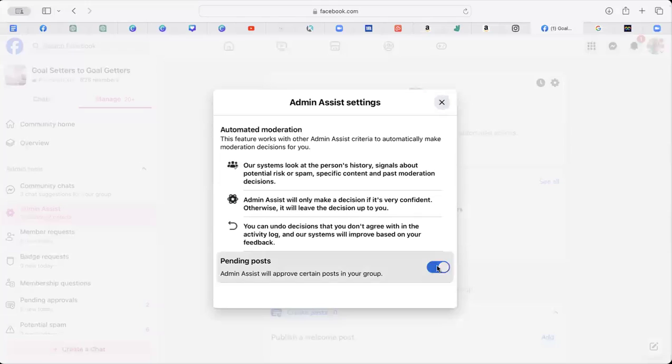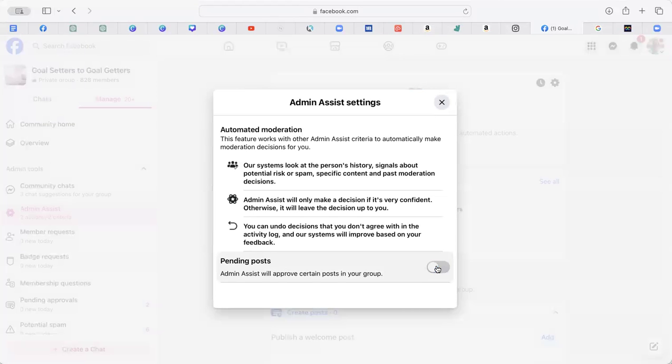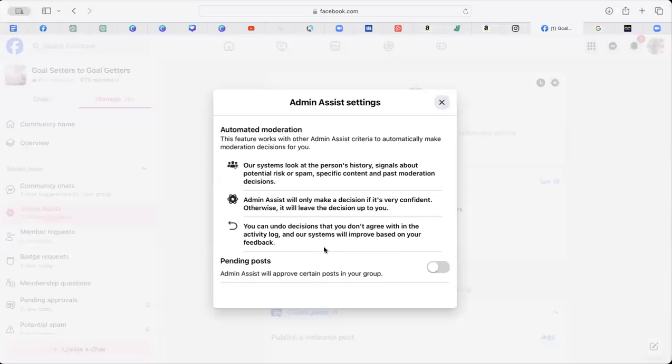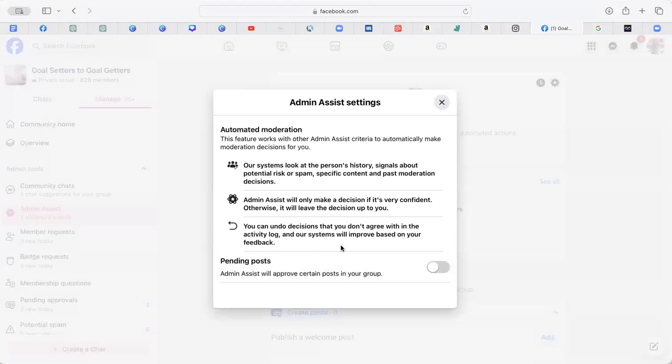Turn that off and it will stop approving posts for you. Otherwise, what's the point in having post approval if Admin Assist is going to do it? It does say you can undo decisions and undo post approvals that are already done, but if someone's post has been approved and then you're undoing it, it does look a bit awkward.